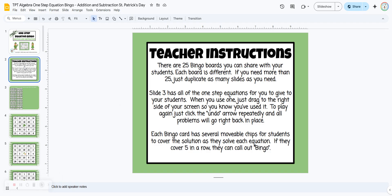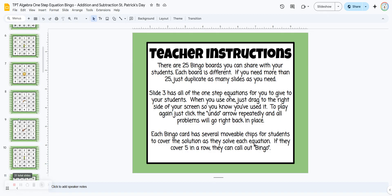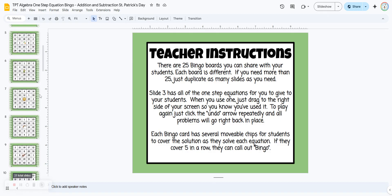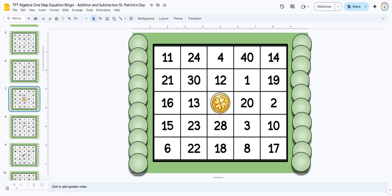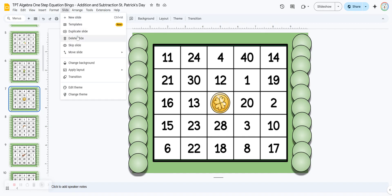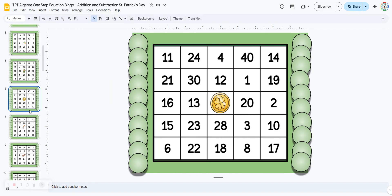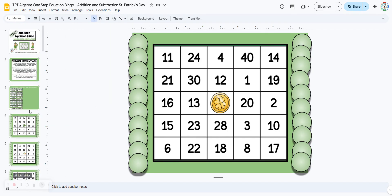The instructions are on slide two. There are 25 different bingo boards. If you have more than 25 students, just click on one of the thumbnails on the left hand side, come up here to slide duplicate, and you can duplicate as many different slides as you need.